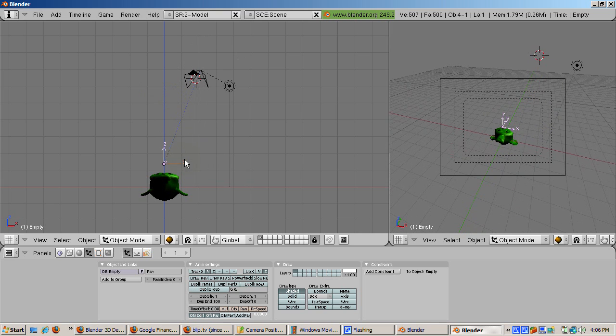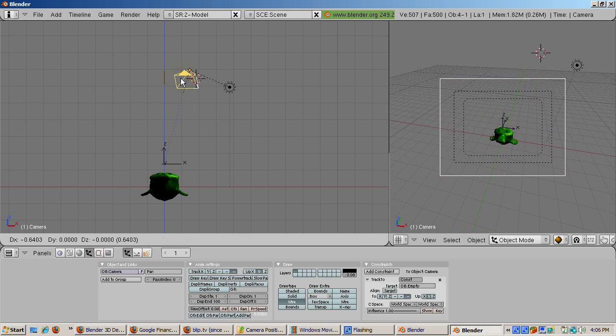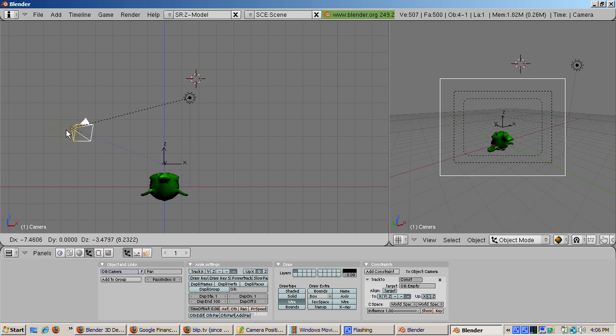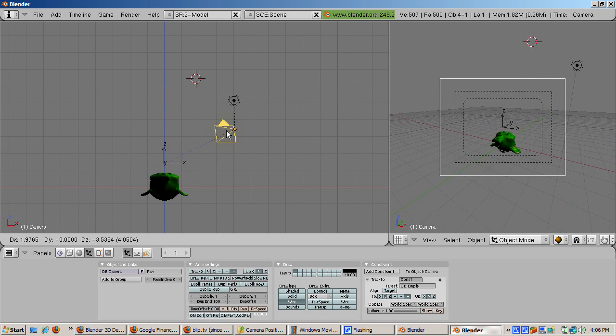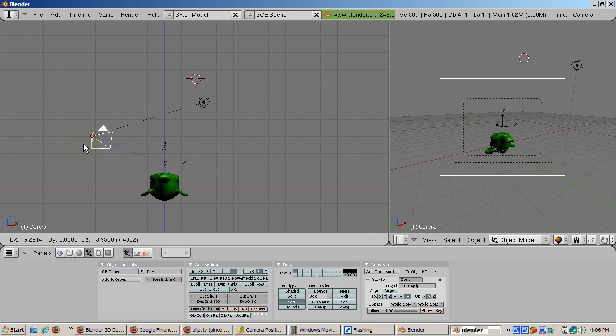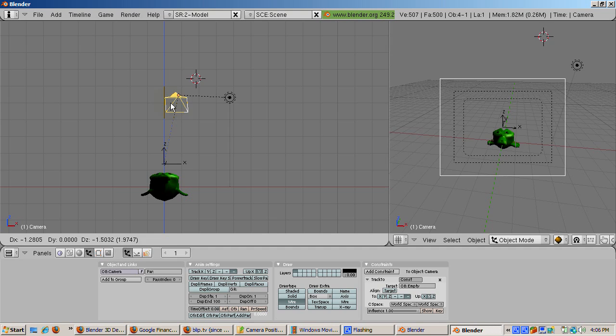We can also select the camera and move it around for a close-up, or a far away shot, or anything in between. This setup is much more flexible than locking the camera on Suzanne.